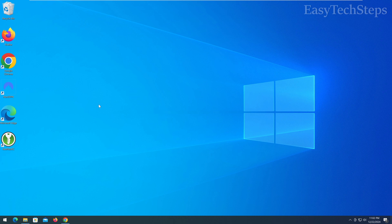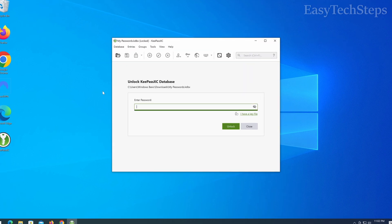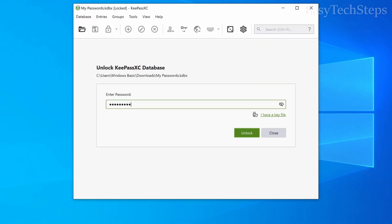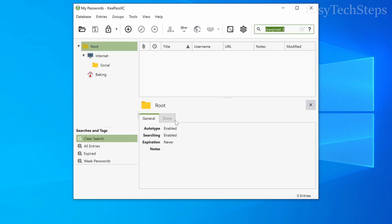From now on, whenever you want to retrieve a password, just open the software, enter your master password, and use the search function.